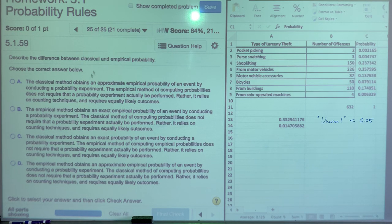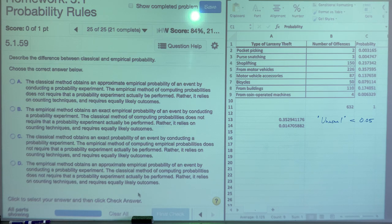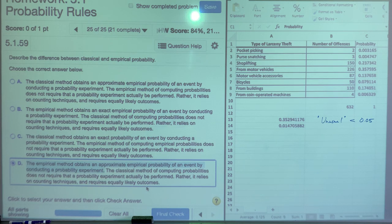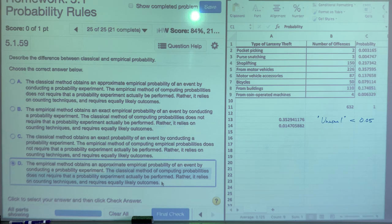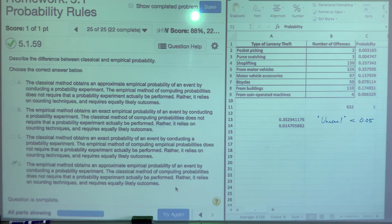Classical versus empirical probability: Empirical probability is approximate and obtained by conducting a probability experiment. The classical method does not require an experiment to actually be performed — it relies on counting techniques and requires equally likely outcomes. The empirical method obtains an approximate probability through repeated experimentation.